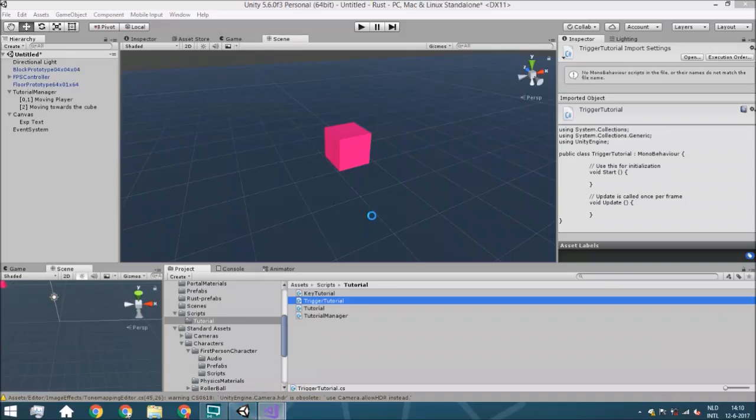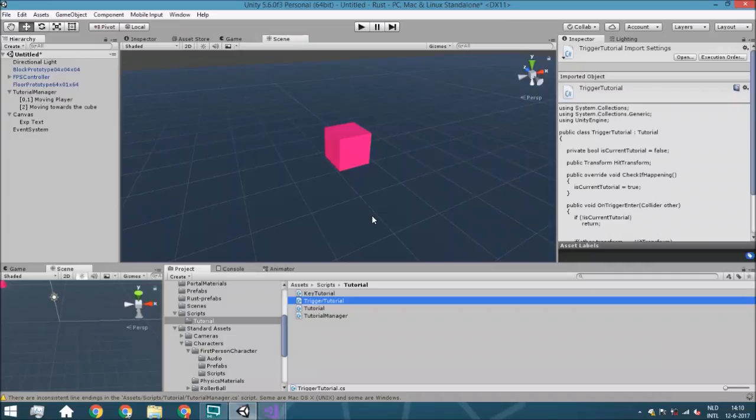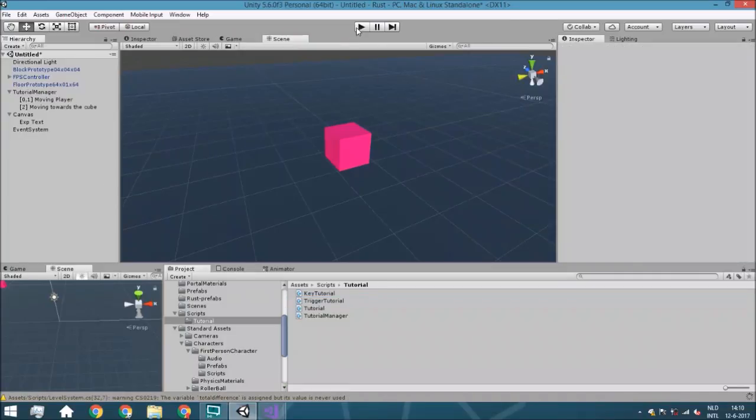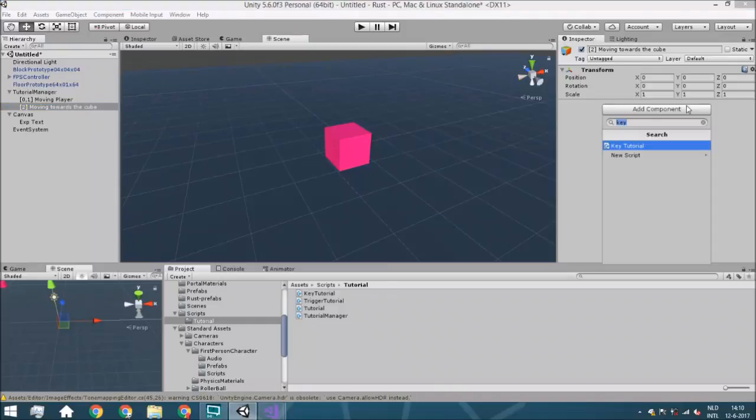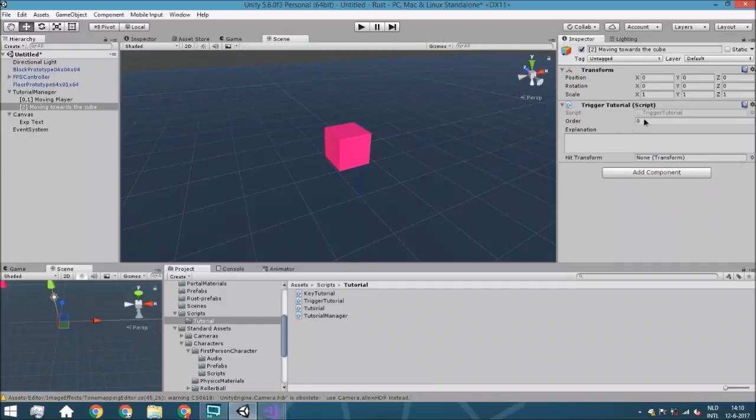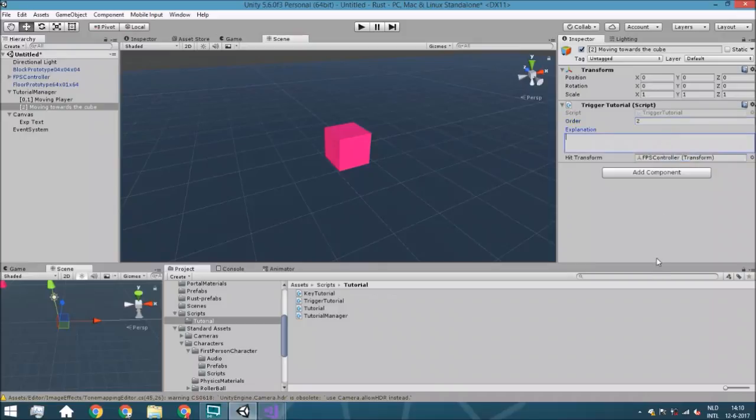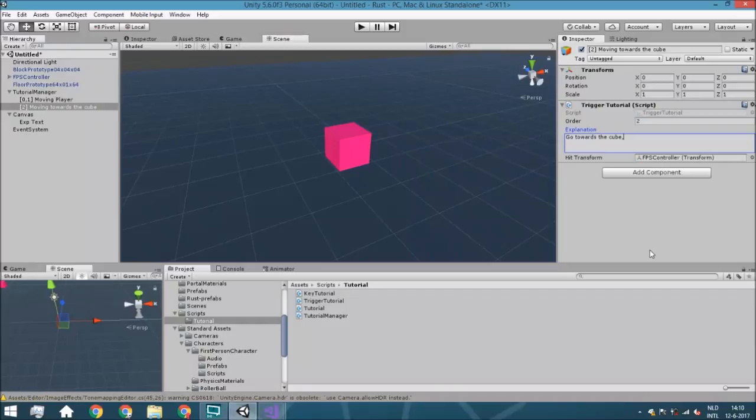So what we are going to do is we are going to add towards the moving towards the cube. So we are here. We are going to add the trigger tutorial. The order is two. The hit transform is the FPS controller. And the explanation is going to be go towards the cube. I don't know. You need to jump on it. I don't know. This is just an example.